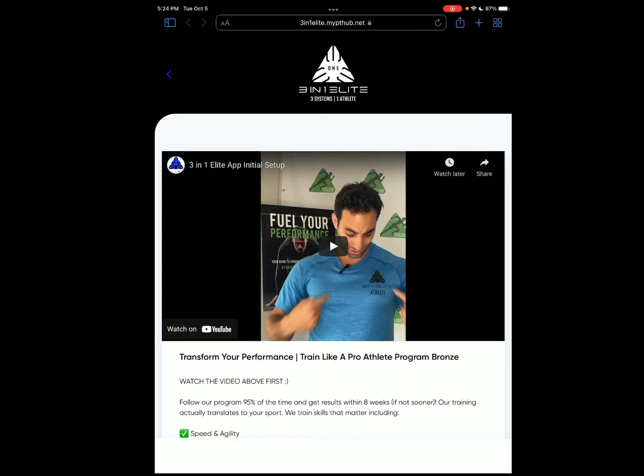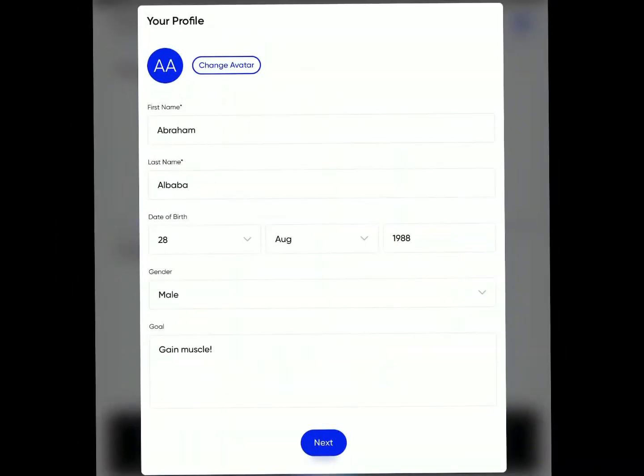Alright, you should have got to a page like this. You're about to purchase your program here. So you're going to scroll down, enter all your info, and then click buy now.